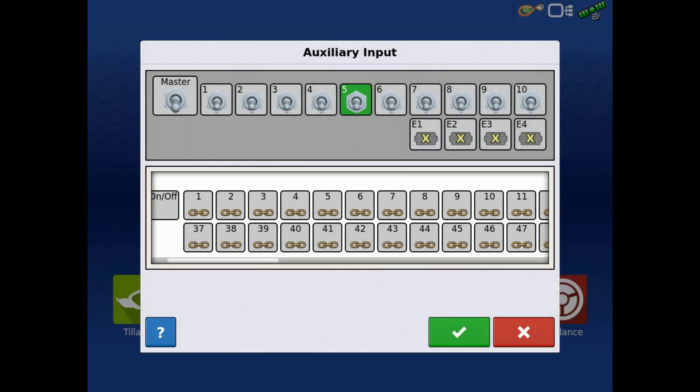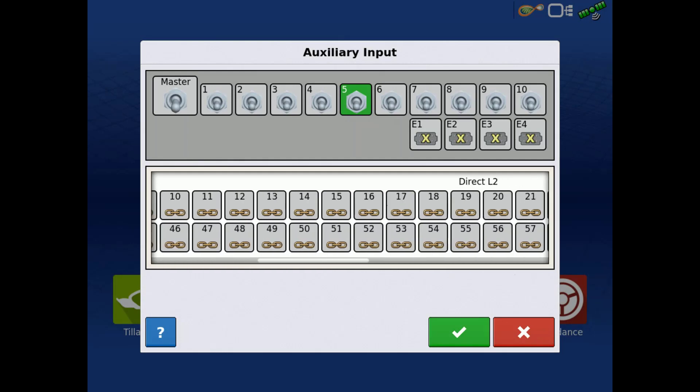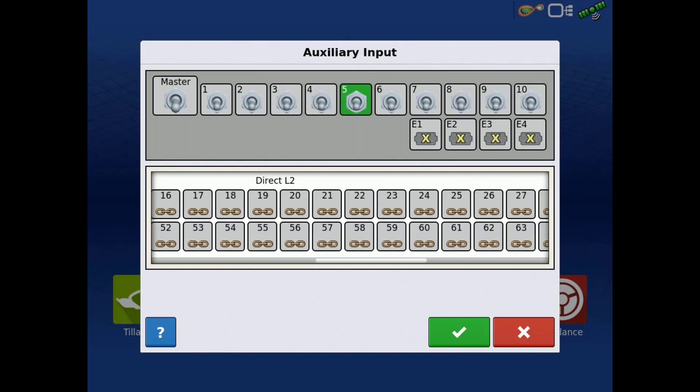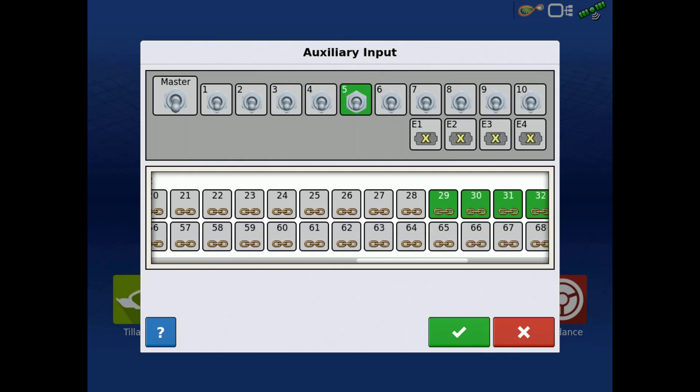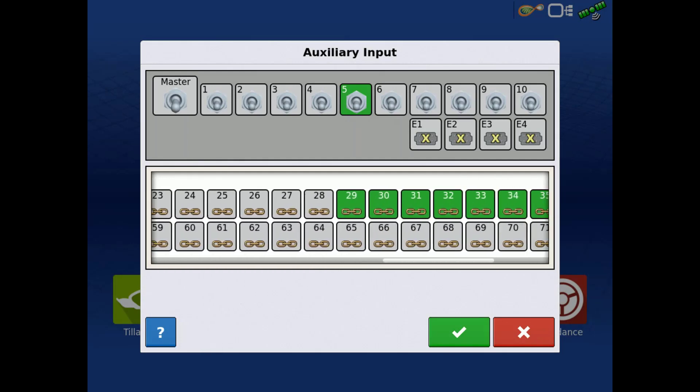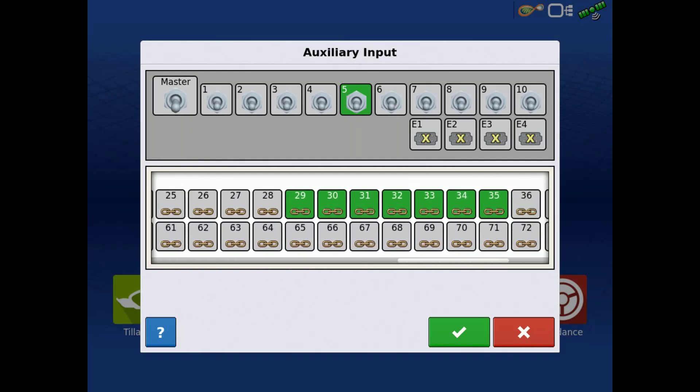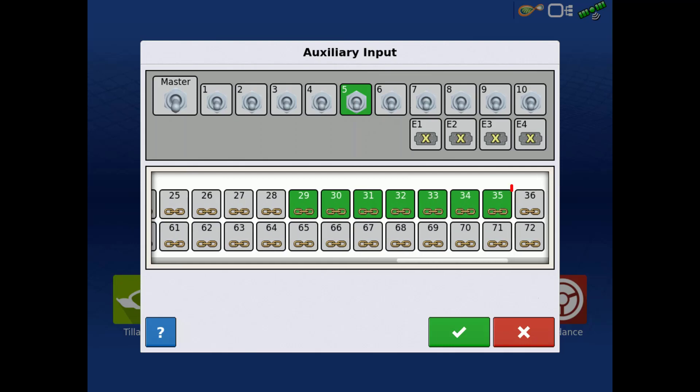The functions assigned to the selected switch will highlight green down below. We will tap to add an 8th nozzle to switch number 5. By doing this, it automatically unassigned it from switch 6 and moved it to switch 5. Functions can only be assigned to one switch at a time.